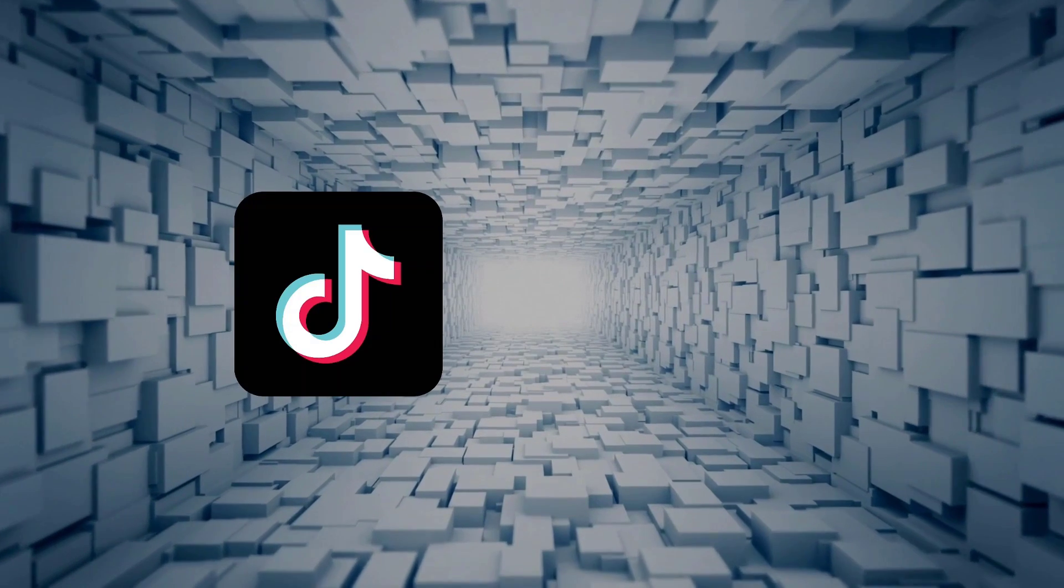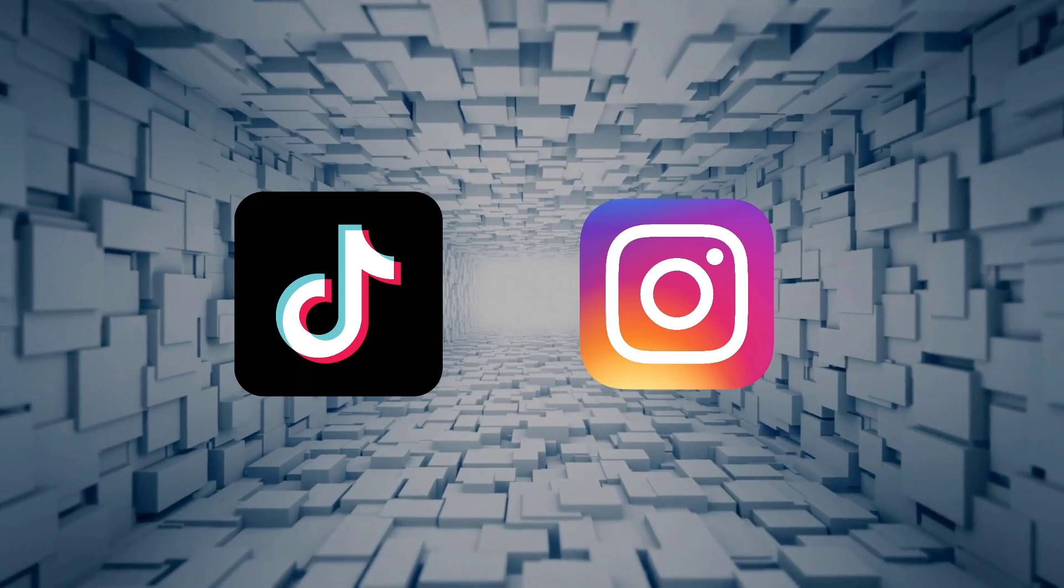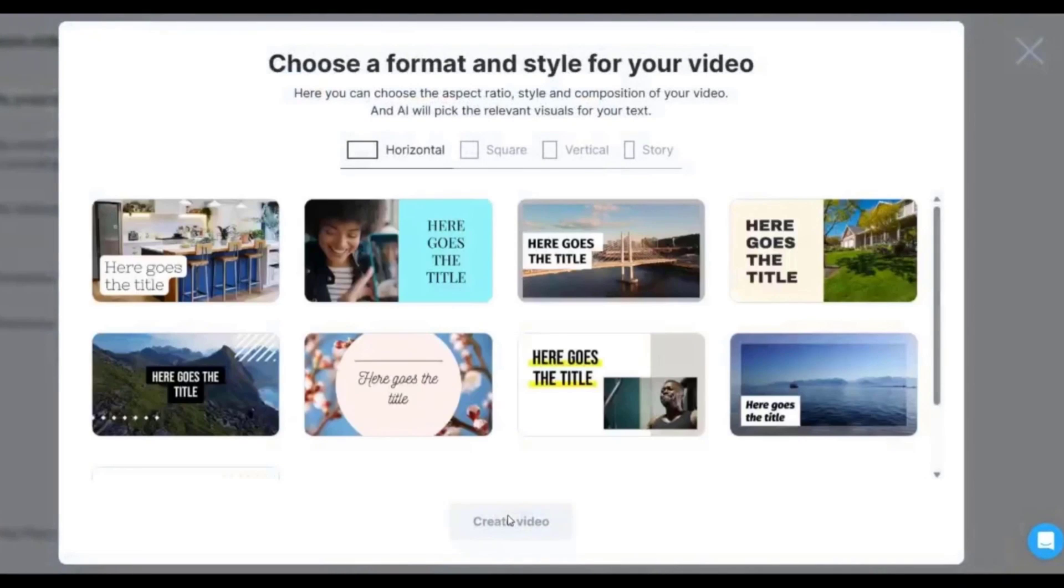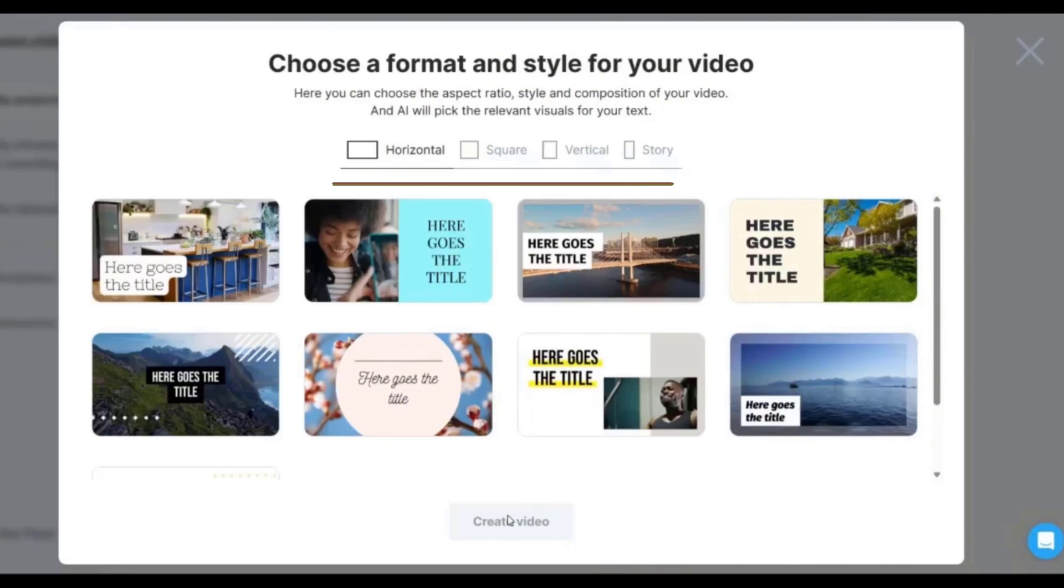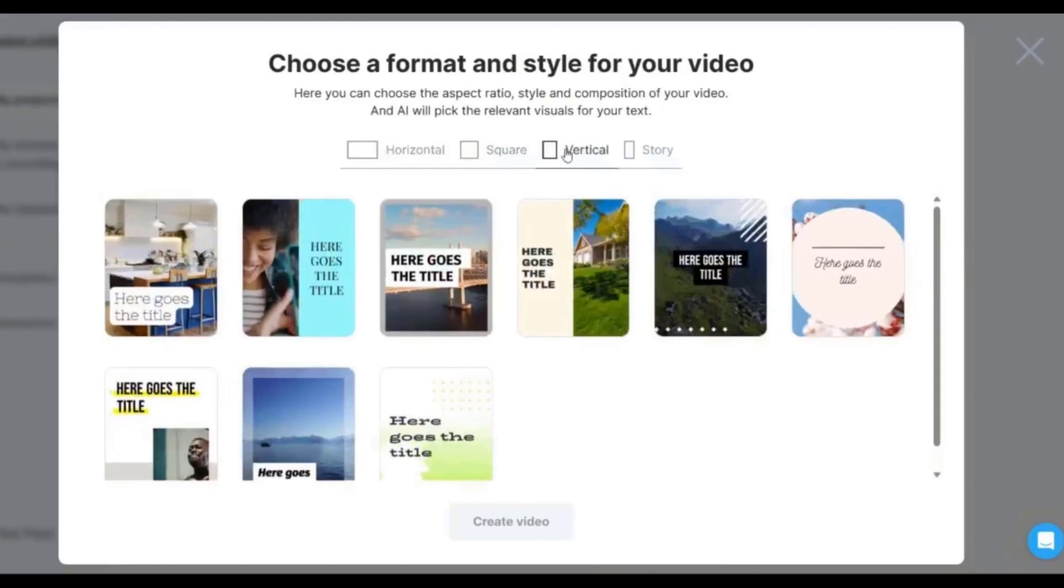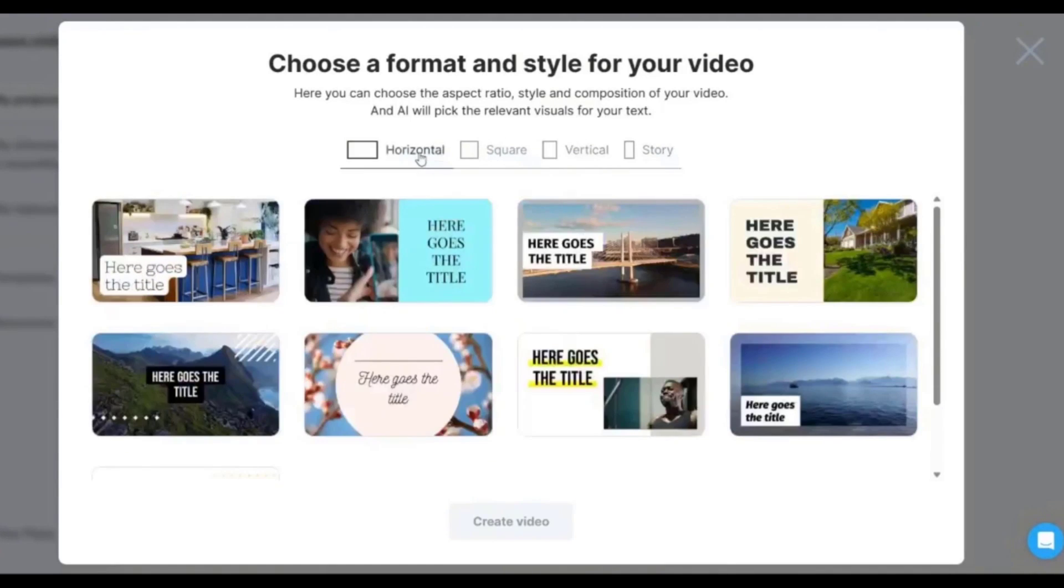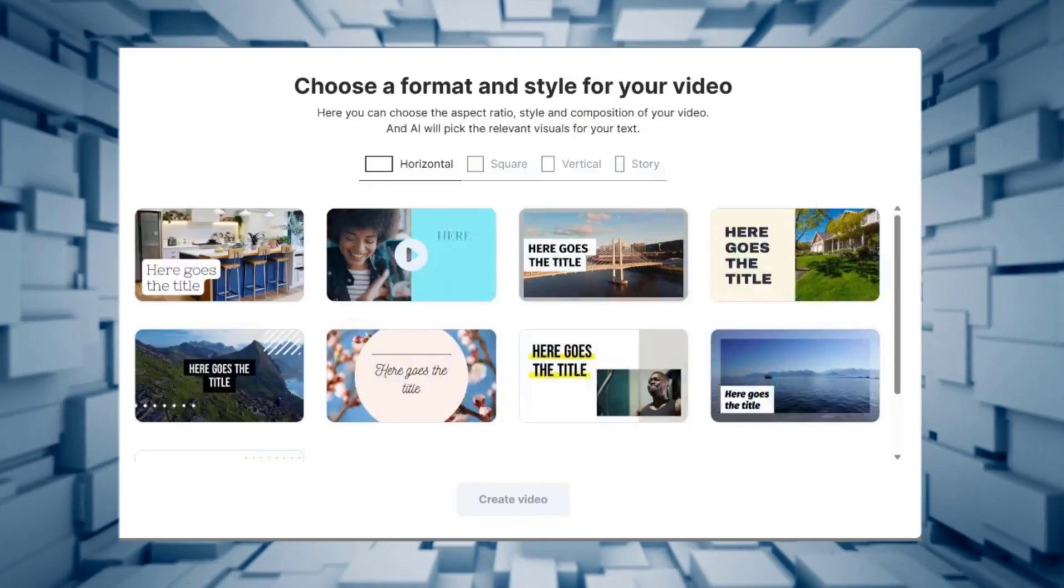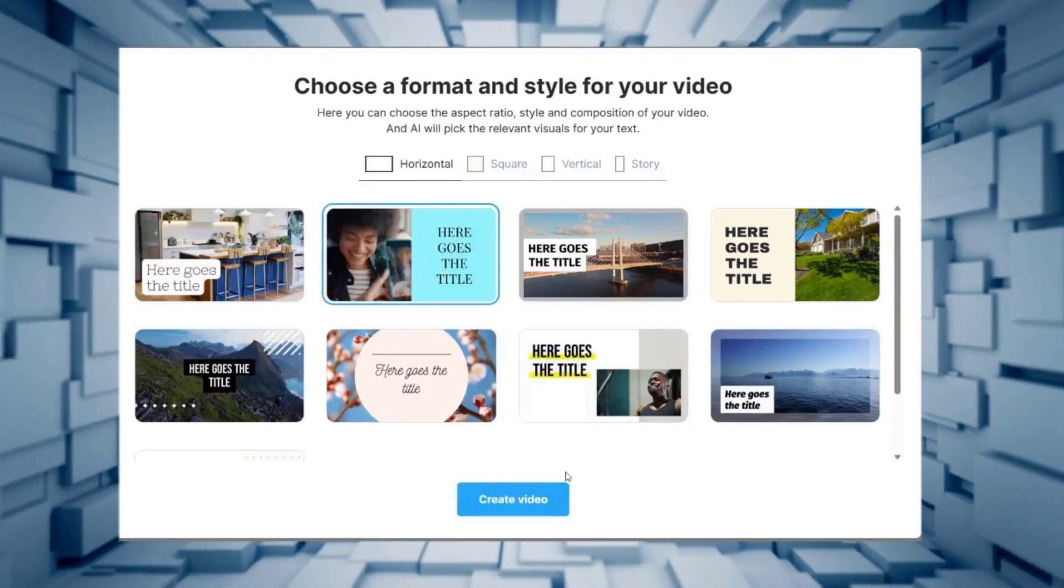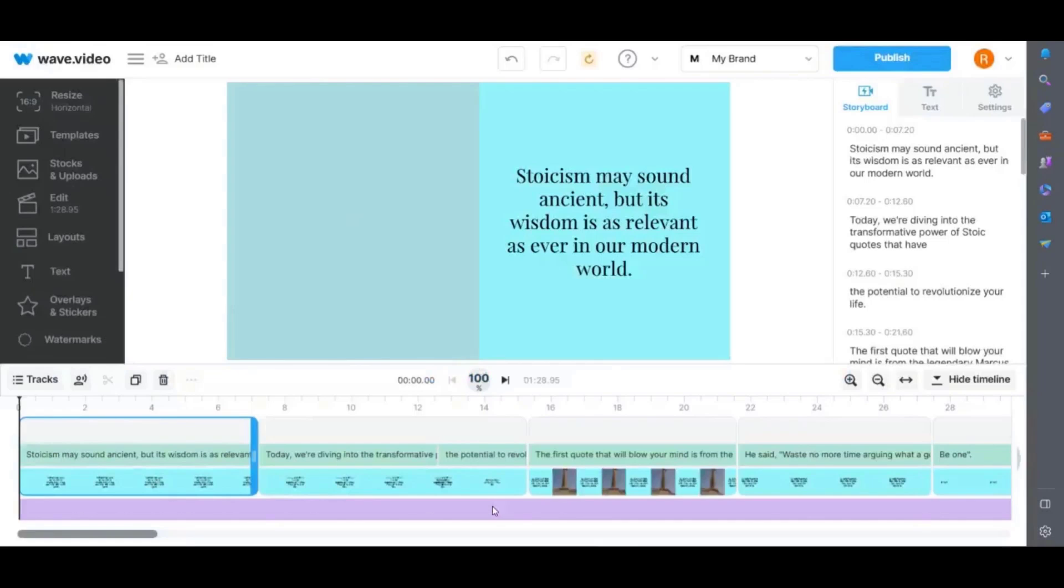If you are posting to TikTok or Instagram it is probably better to use trending sounds to help you push your videos out there. Once you have done that you can select the aspect ratio for your video and the format and style of your video. AI will choose stock images to go with your text so don't focus too much on the images. Just choose a template based on the text layout and color palette you like. Select the one you want and then click on create video and it will work its magic.